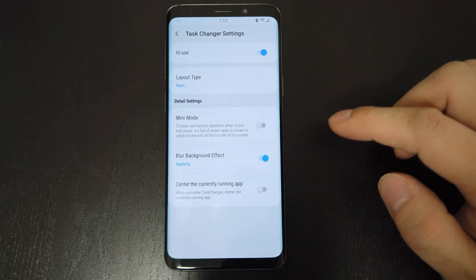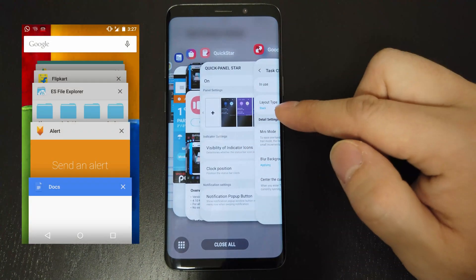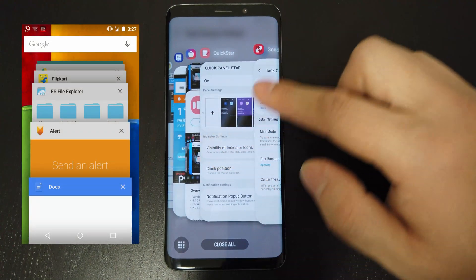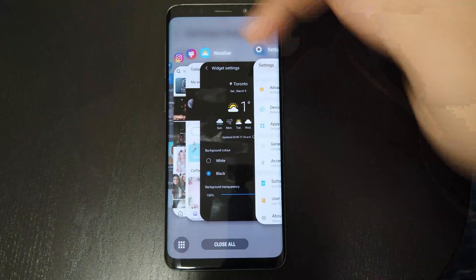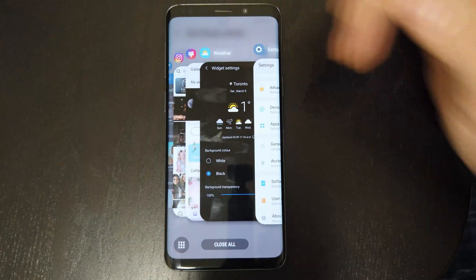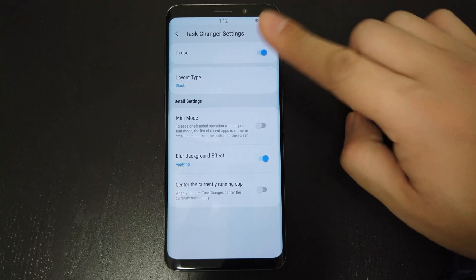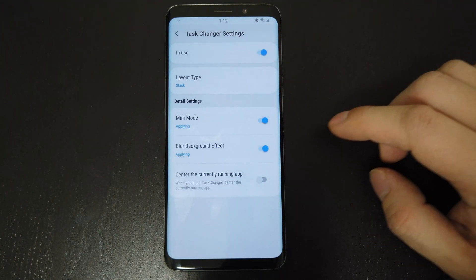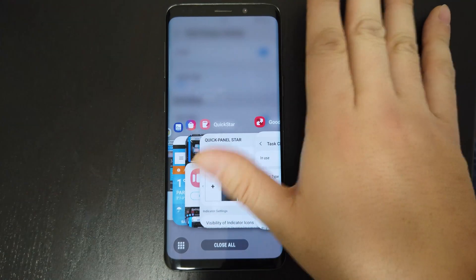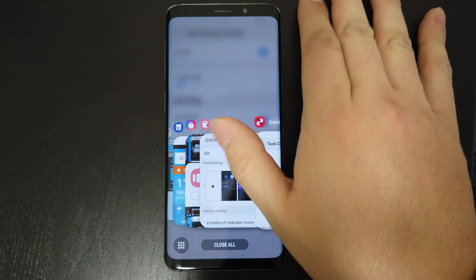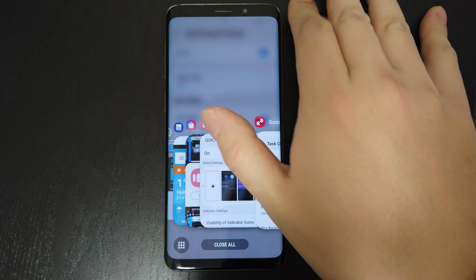And finally, the stack. This one reminds me of Android Lollipop, except it's horizontal instead of vertical. You can see more apps in the view versus the carousel. For one-handed use, some layouts allow you to set mini mode. The app icons are now within reach of your thumb, and you can tap to select the action.